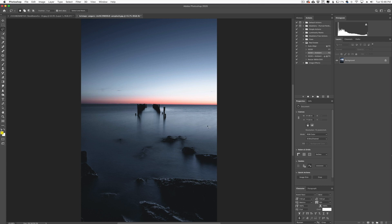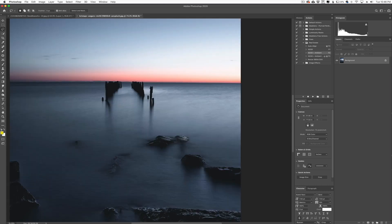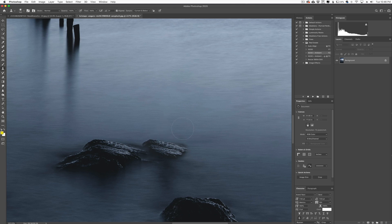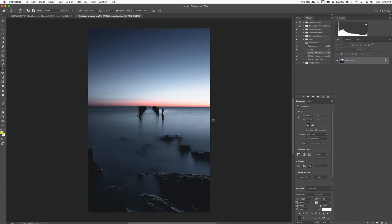So we totally removed it very easily without having to go into the clone stamp. Now you can see if we zoom in here a little bit, there's a little bit of wonkiness right here, and we can just simply clean that up with our clone stamp actually, and just clean that up a little bit and there we go.